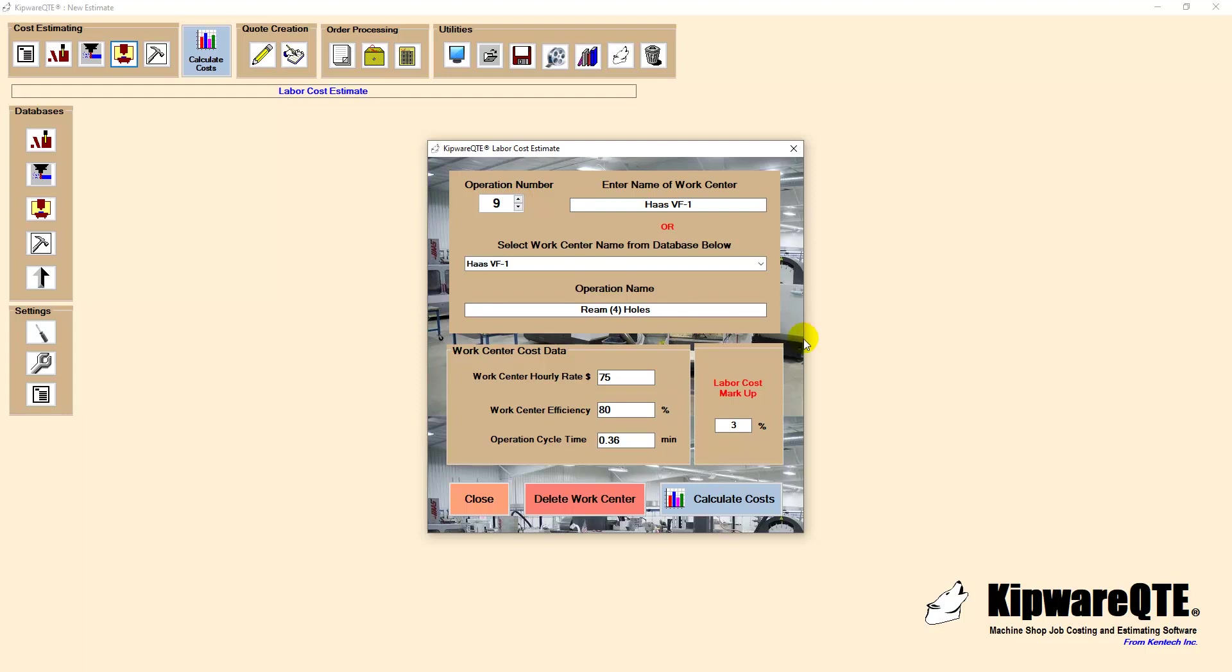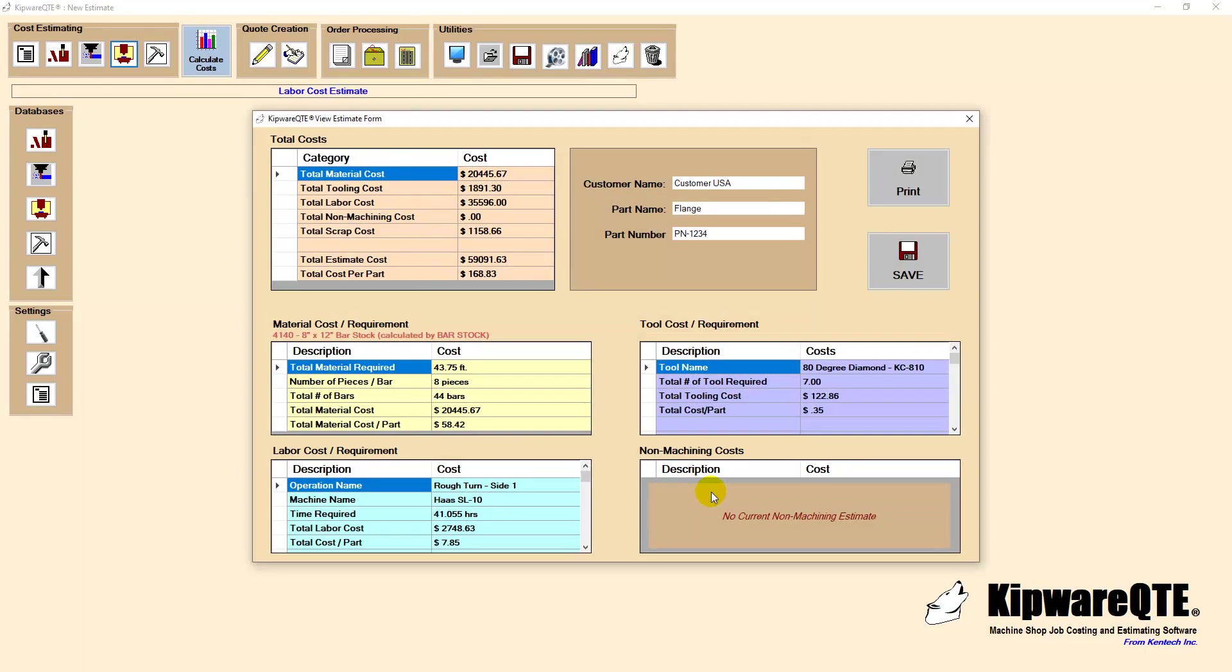Kipware QTE looked at each operation and each machine and matched up the hourly rate and efficiency factor from our database to create a complete labor costs to machine the part. If we do a calculate cost routine we can see the complete breakdown for each operation for each machine and all the related costs.